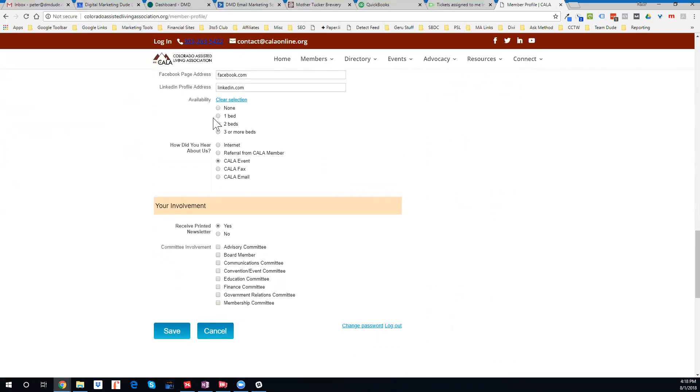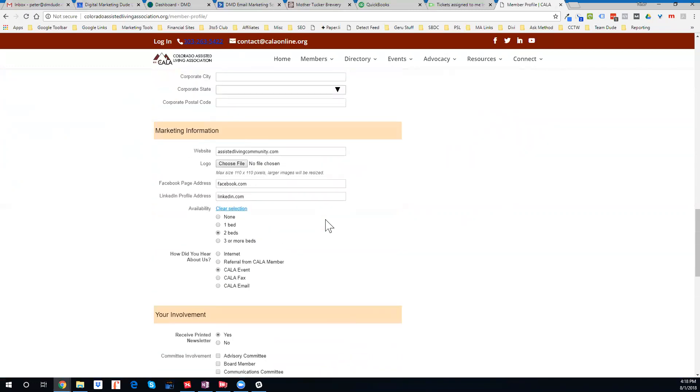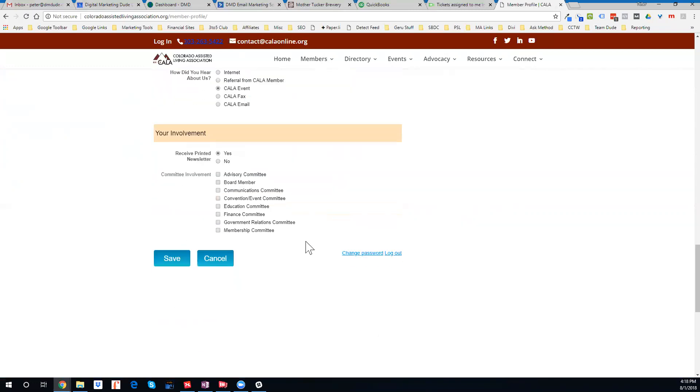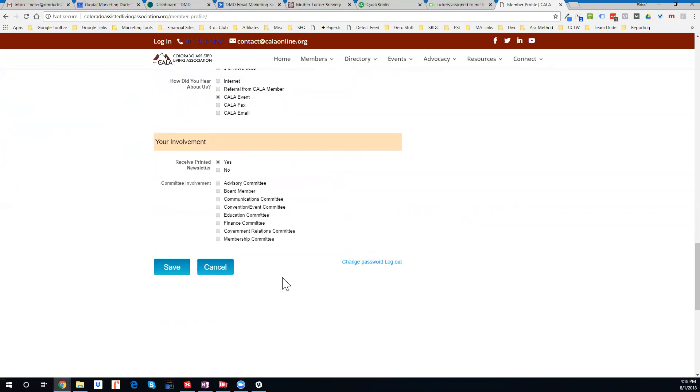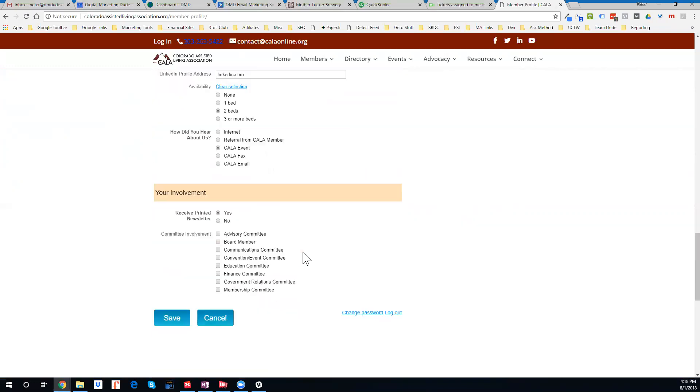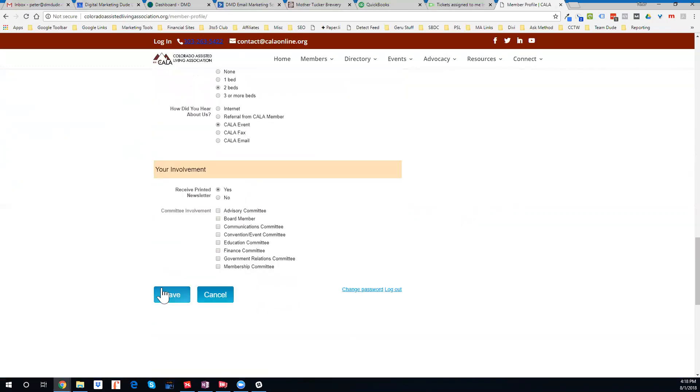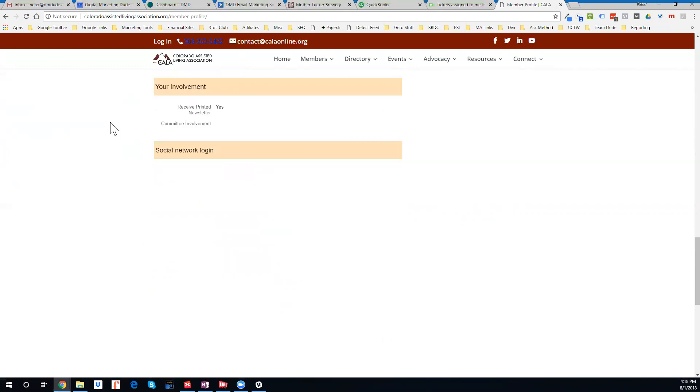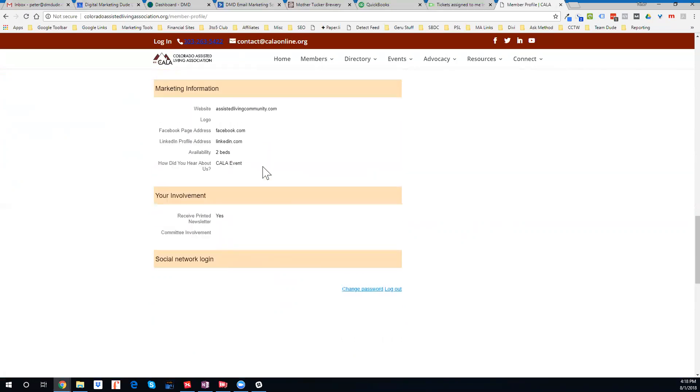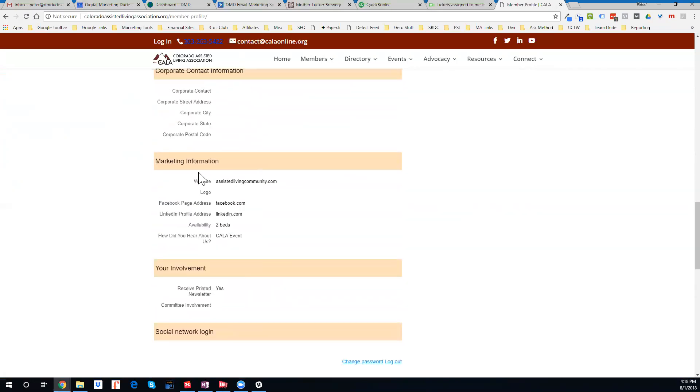For instance, if you want to change your availability, let's say I've got one bed, or two beds, or three beds, or none. You can mark that. In our directory on the site, visitors are able to see your open availability and anything else that you want.